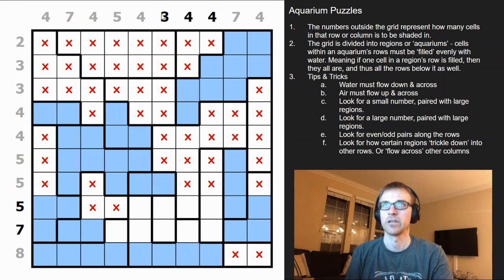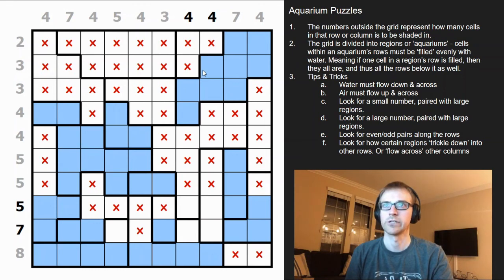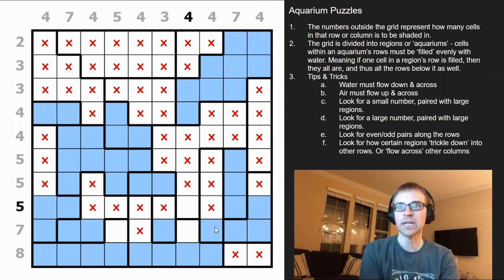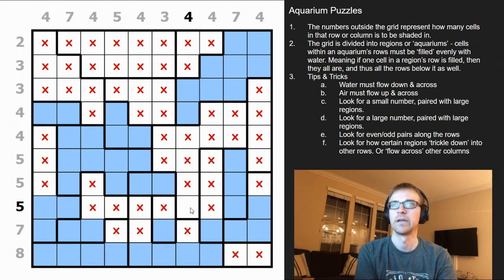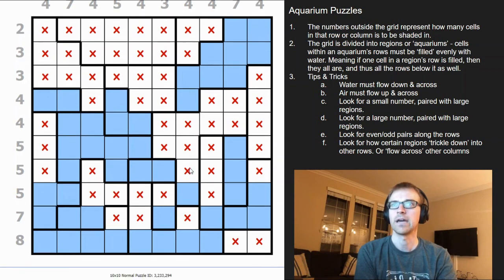Three just needs one more and the four is done. This four — three is already filled out. It can't be here because it would flow down and break that four, so that is air. That's water, which solves the seven. The five just needs one last cell.